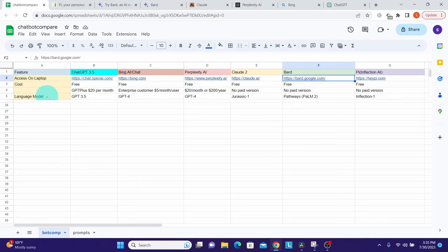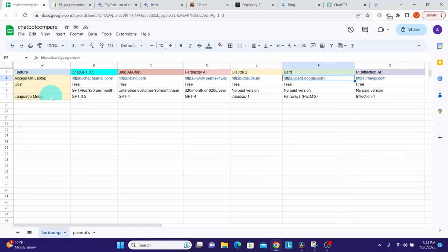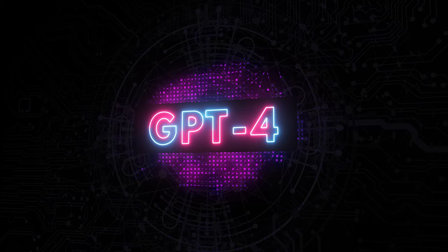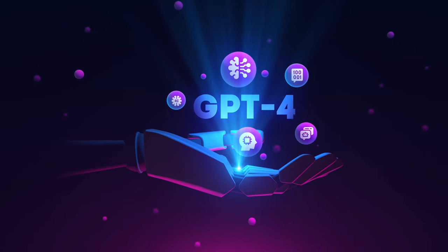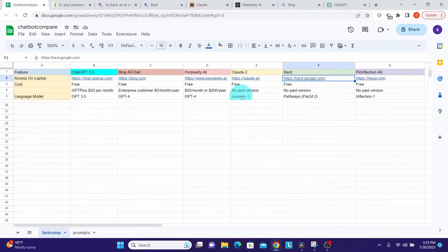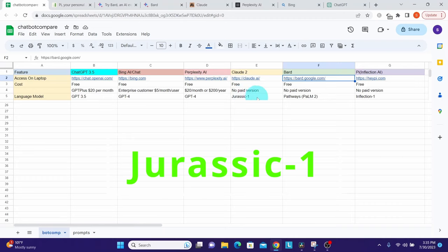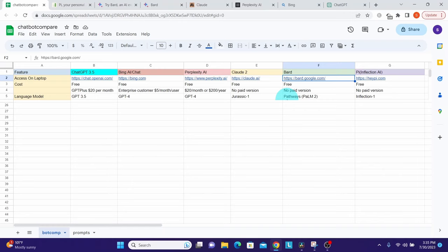All these chatbots use an AI language model trained on large amounts of text data to understand and generate natural language. The free version of ChatGPT uses GPT-3.5 and the paid version uses GPT-4. Bing Chat and Perplexity use OpenAI's GPT-4 under the hood. Claude 2 uses its own proprietary model called Jurassic-1, and Google Bard uses its own proprietary model.